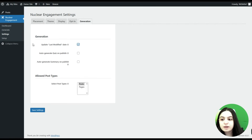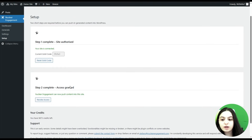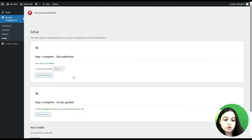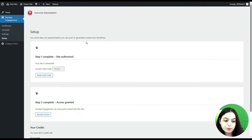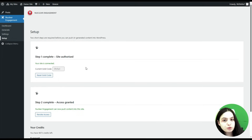With the final step, let's go to the Setup page. In order to push AI-generated content into WordPress, you will need to provide site authorization and grant access. There are two steps: provide your API key and grant access. That was all about the Nuclear Engagement plugin and its AI content generation. If you liked the video, don't forget to subscribe to our YouTube channel and hit the notification bell so you don't miss further WordPress tips and tutorials. Thanks for watching — bye bye!